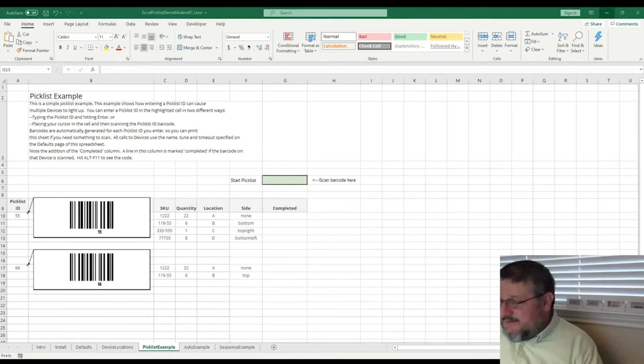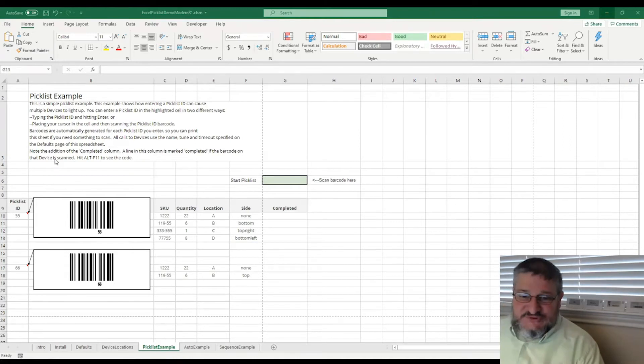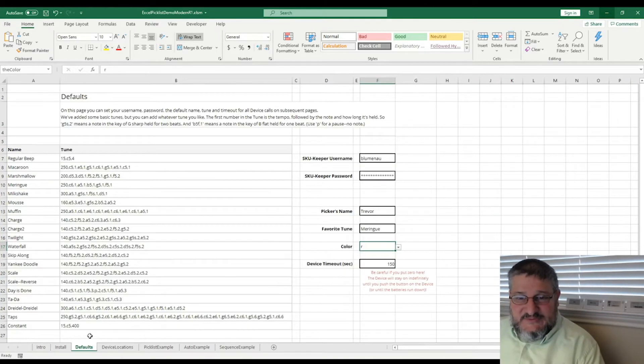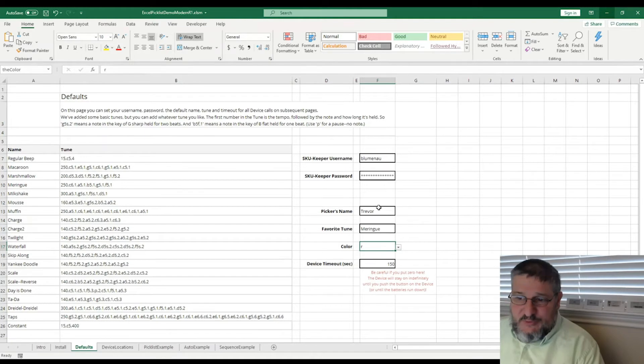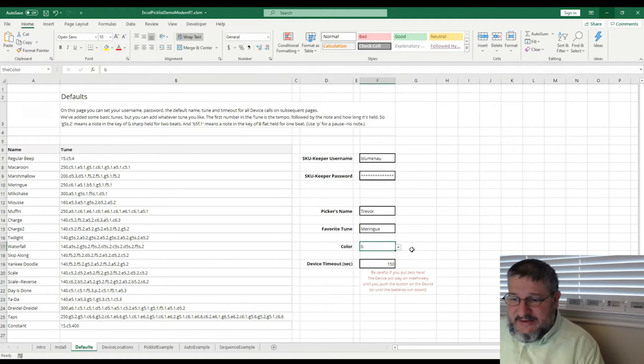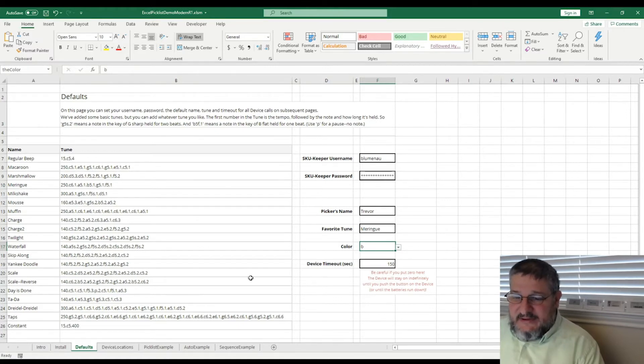And just to show them off, I've already logged in with some defaults in the screen with my username and password. I set a picker's name and you can set a color. I'll set blue, I guess, as an example and timeout and set a bunch of information there.